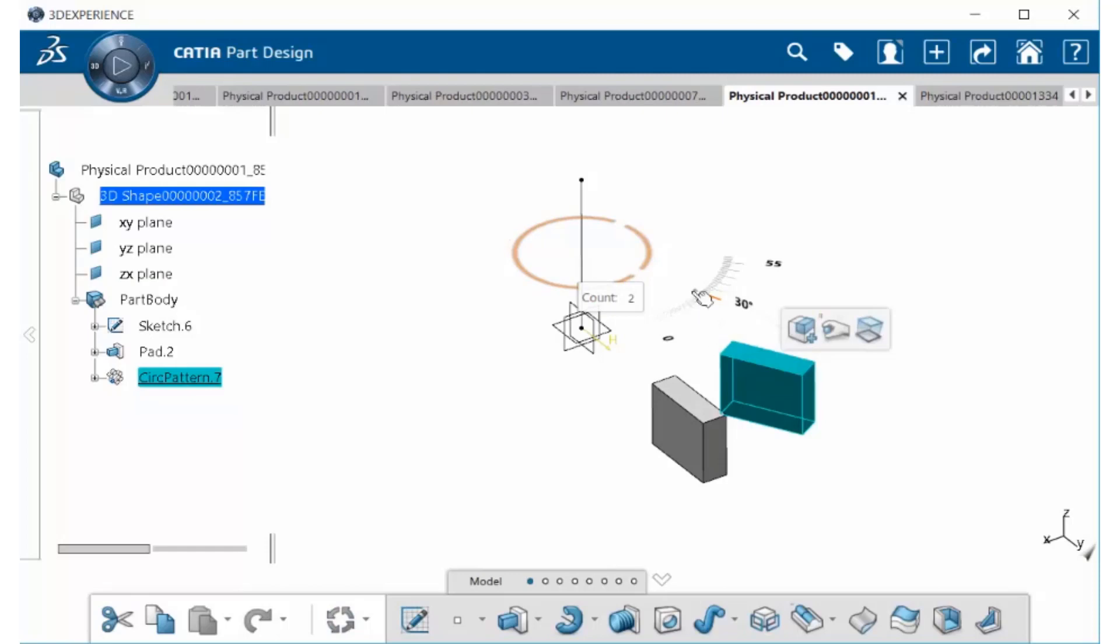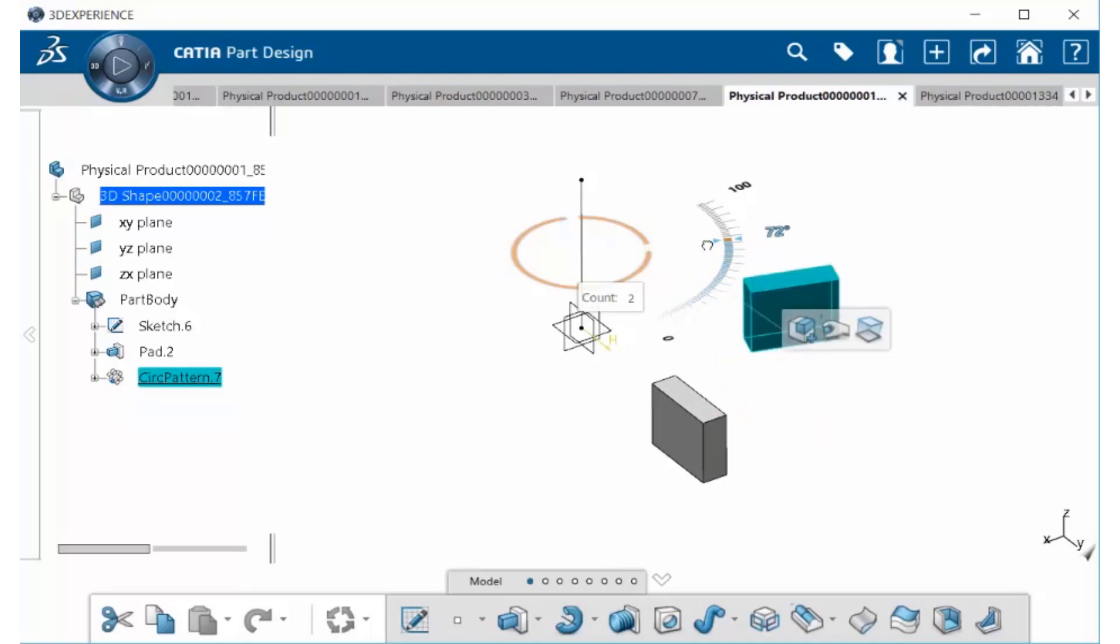You can also use the scale arrow to set the distance or degrees that you want to move your instance. You also can place a different numerical value within the count box. Let's go ahead and select 5.